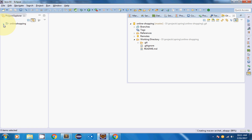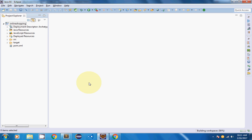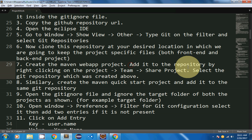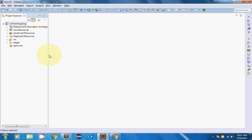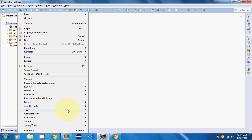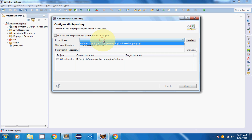The project has been created and I need to add it to the repository I cloned. To do that, right-click on the project, select Team > Share Project, and select the Git repository created above. I right-click, choose Team > Share Project, uncheck to select the specific repository, and choose the correct one.